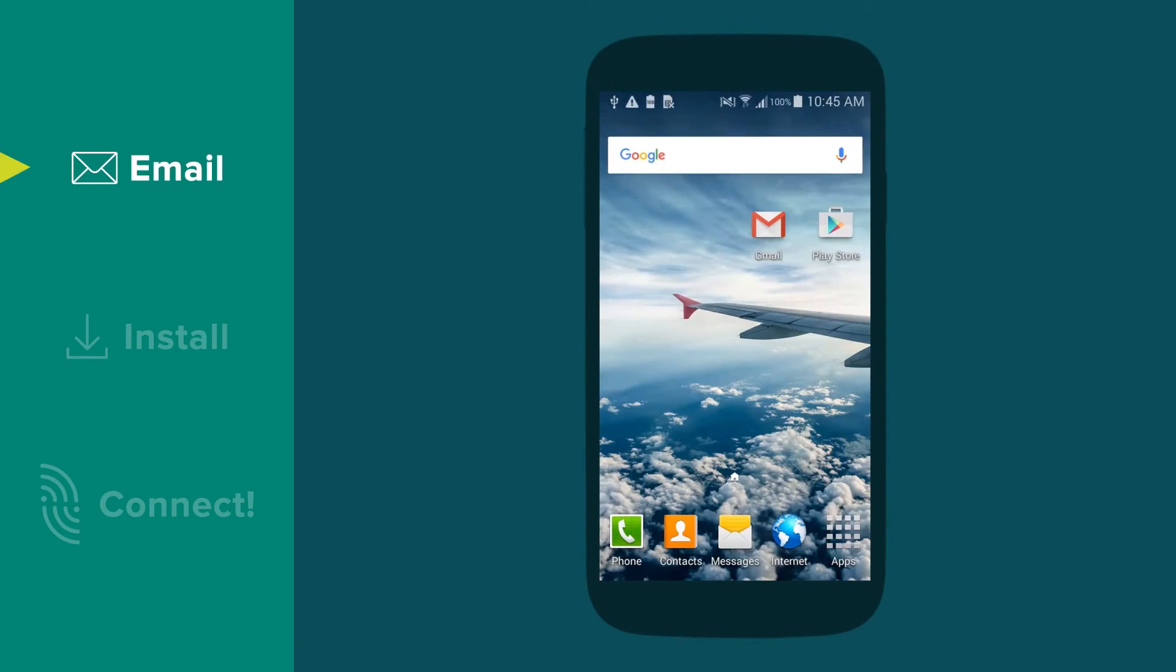Welcome to the iPass guide to getting started on Android smartphones and tablets. Today we will show you how to download the iPass app and how to use it to connect to the internet.